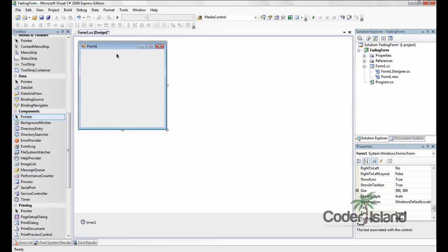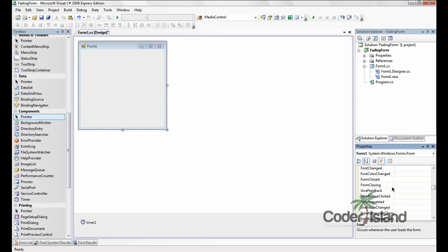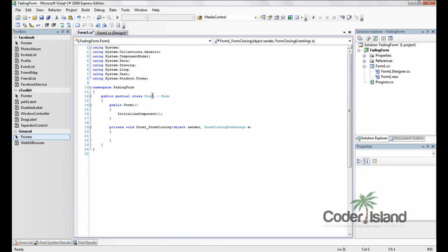Now go to the form properties, events, and go to form closing and double click it. And this will open our code view.